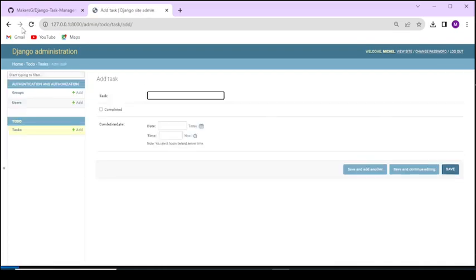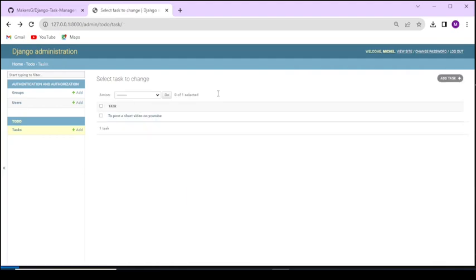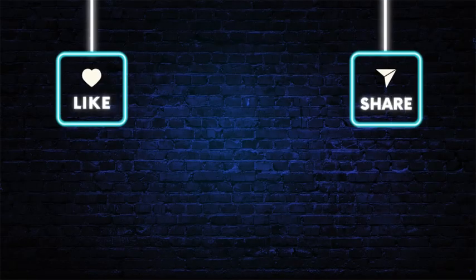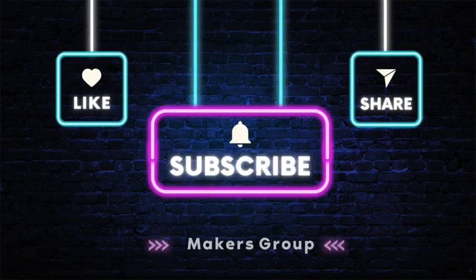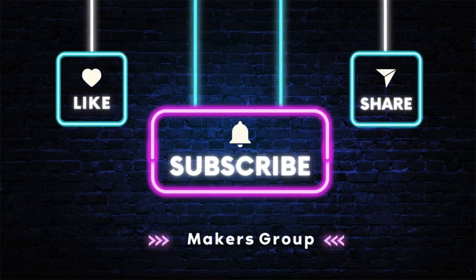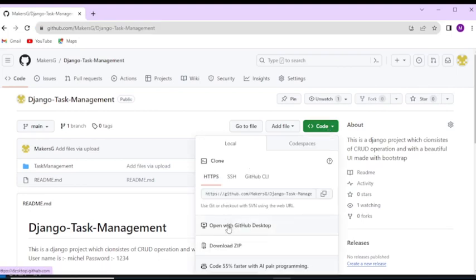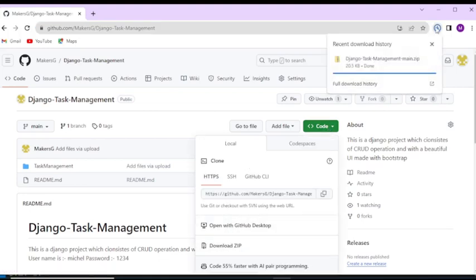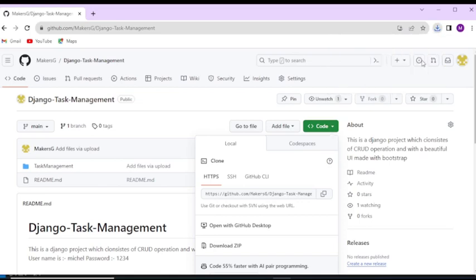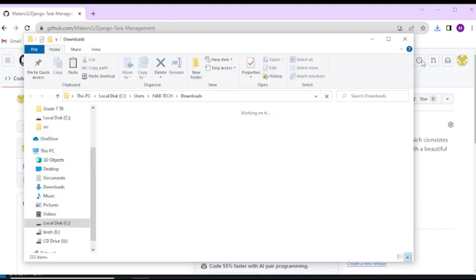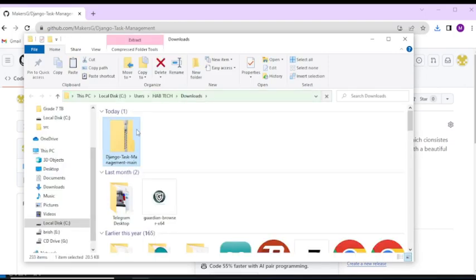The project name is Task Management and it has an app called To-do. All the source materials are available on our GitHub, which you can find the link in the description box. Watch the tutorial until the end. Also like, subscribe, and share the video. If you have any questions regarding this project, please do not hesitate to ask in the comment section. Thank you.